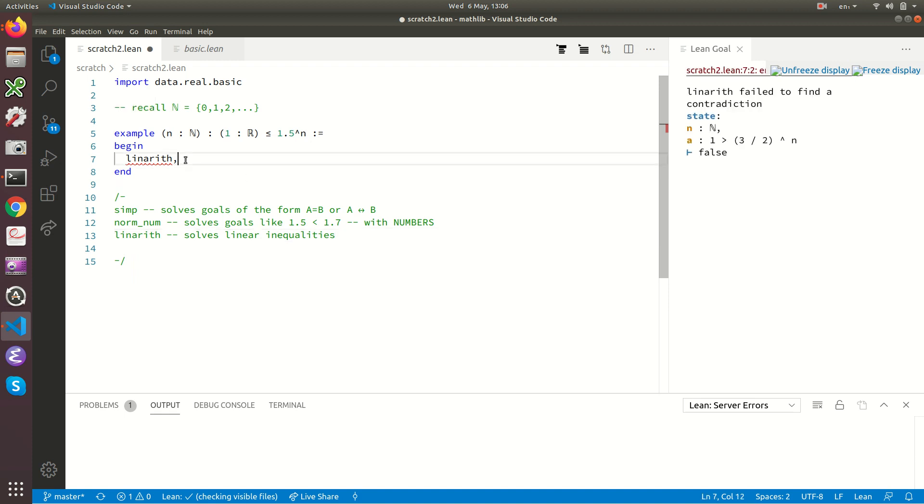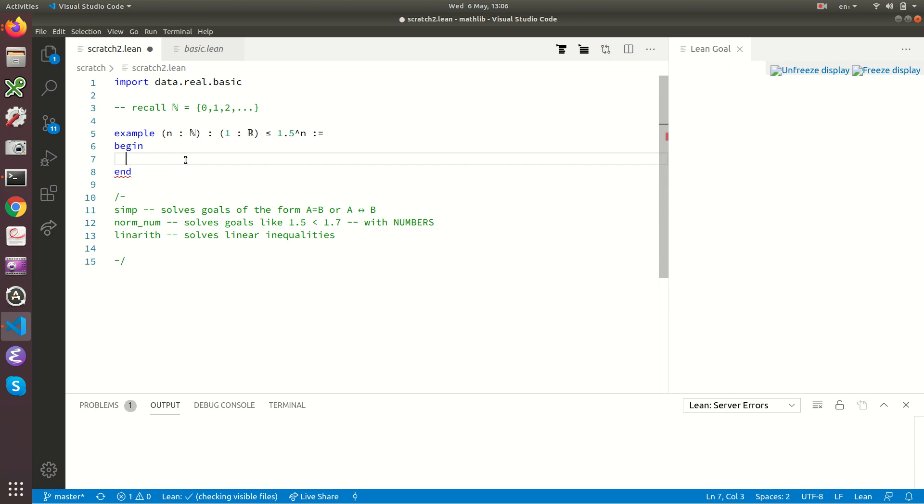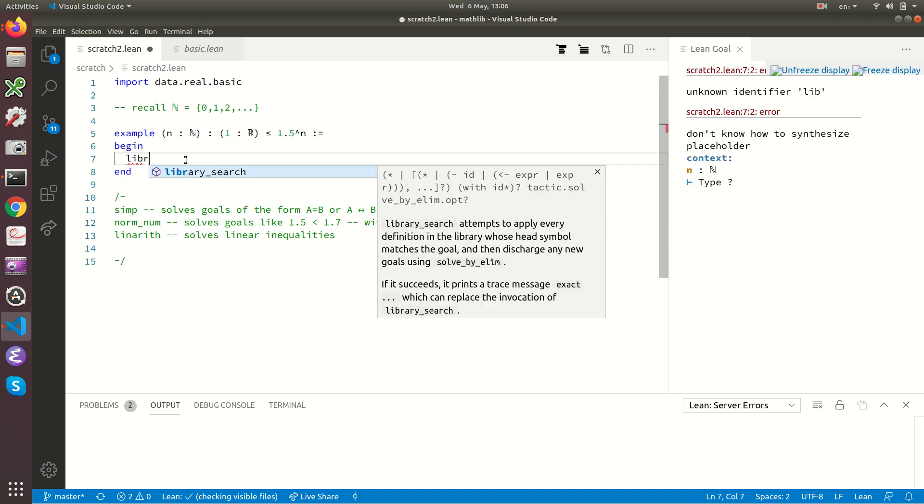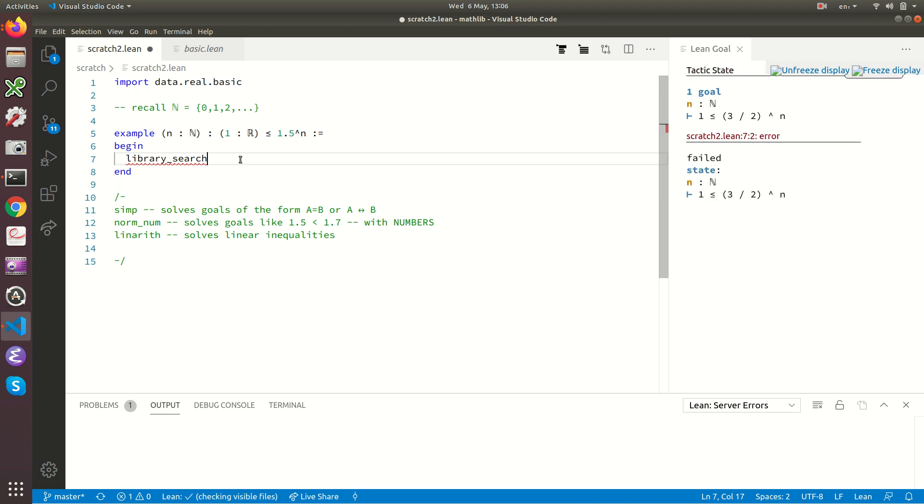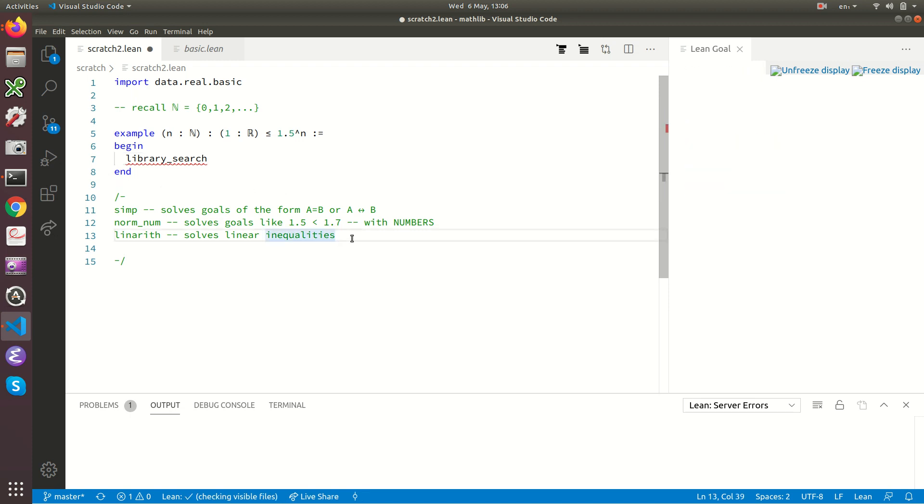And so now we're getting desperate. We're thinking well there's this tactic library_search which searches through Lean's entire maths library to try and find this lemma. And library_search has failed as well. And why has library_search failed?